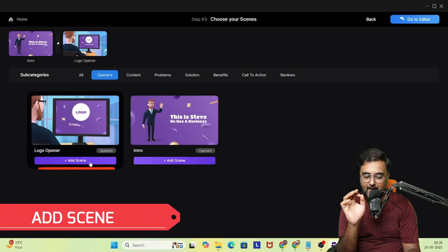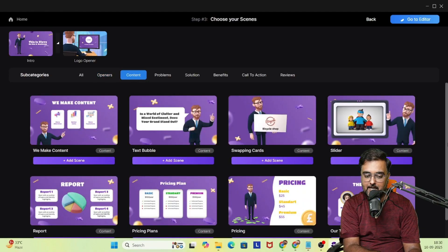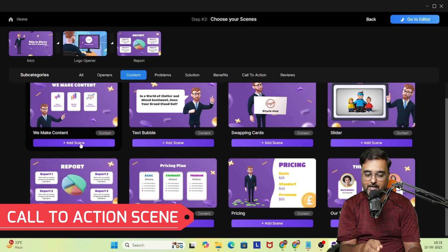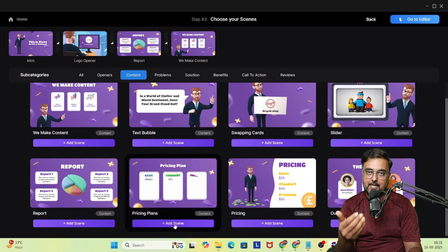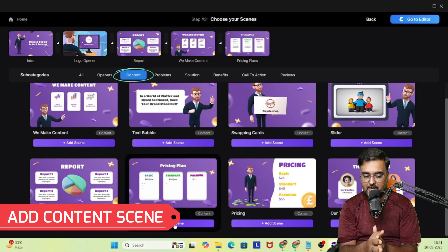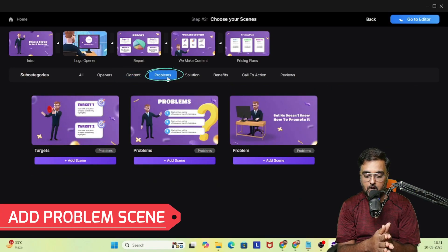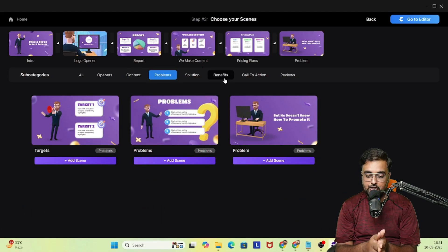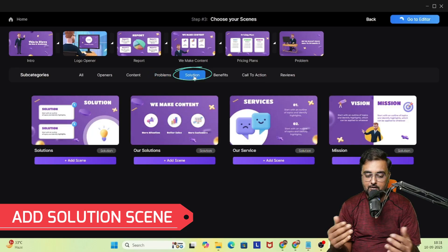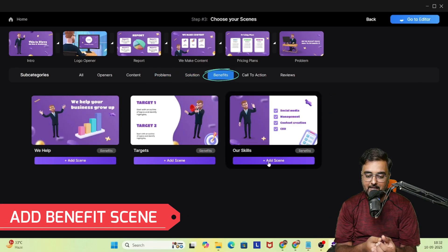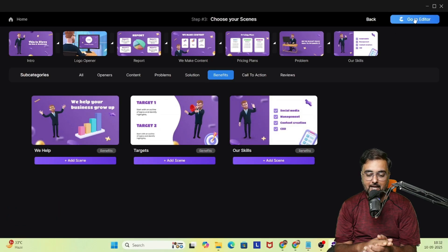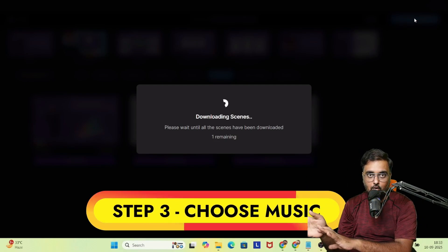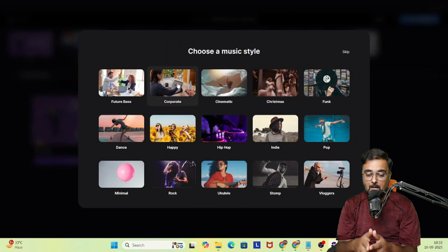Once you choose your style, you'll see a ton of done-for-you slides. Click on 'Add Scene' and the scenes are added at the top. The scenes are divided into: opener, content, problems, solution, benefits, and call to action. I'm taking a few slides from each section — a couple from content, a few from problem, solution, benefits — and then a call to action. Once done, I'll click 'Go to Editor'.